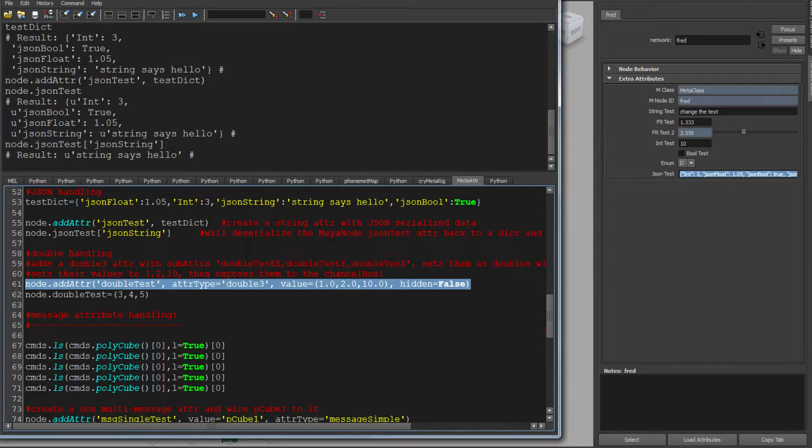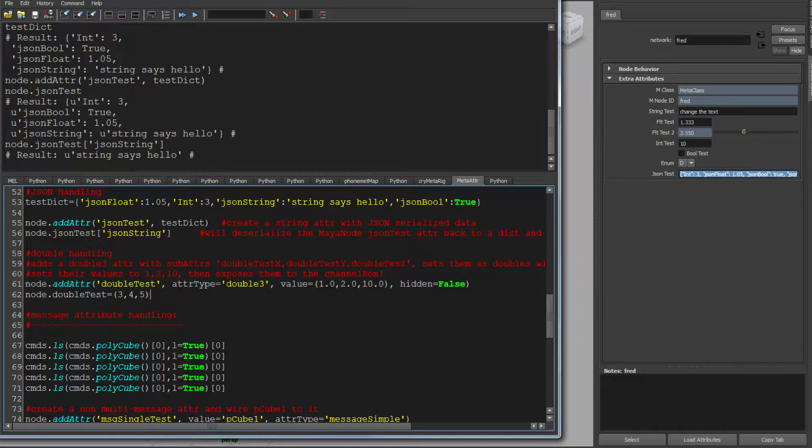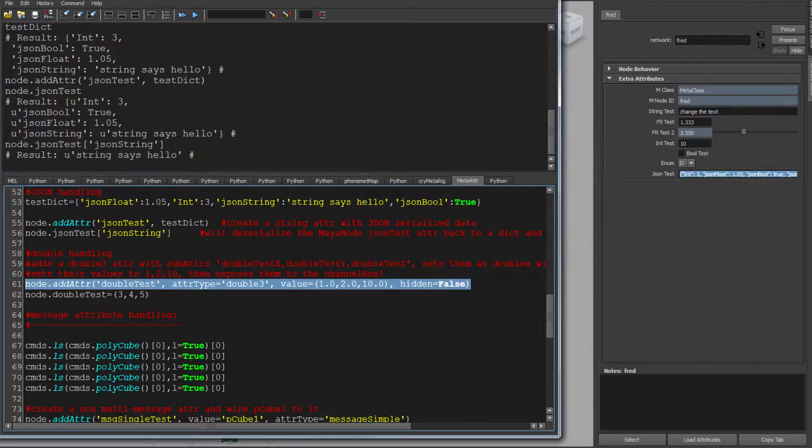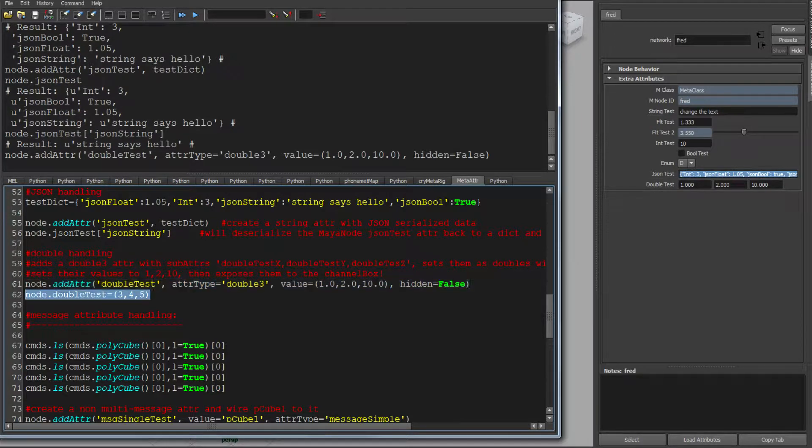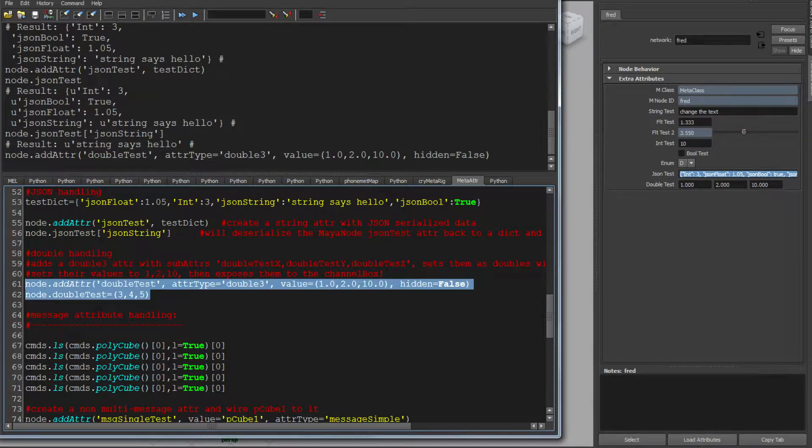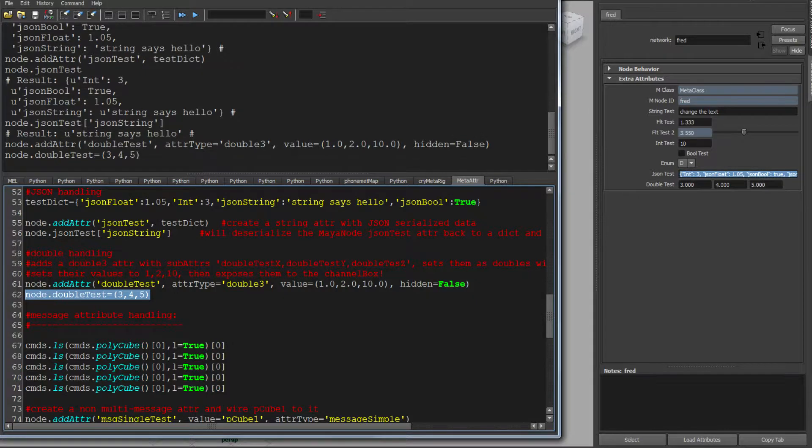Things like doubles are handled very easily as well. And again, they're set and made. Doubles are a pain in the ass if you've ever made them in Maya. This makes it really easy. Just set and get.